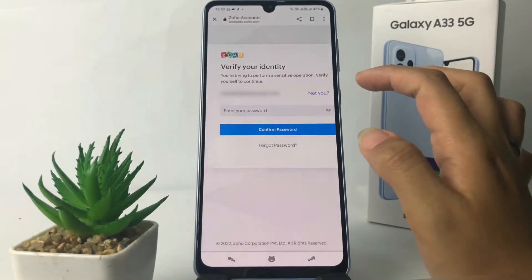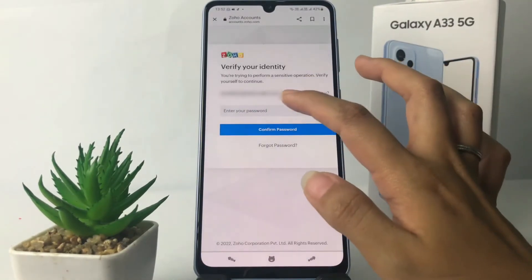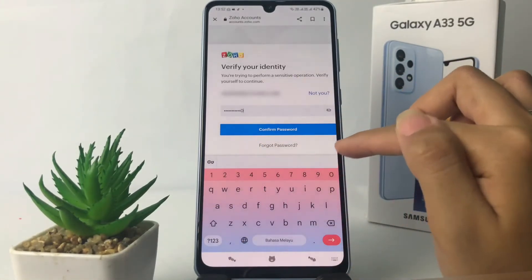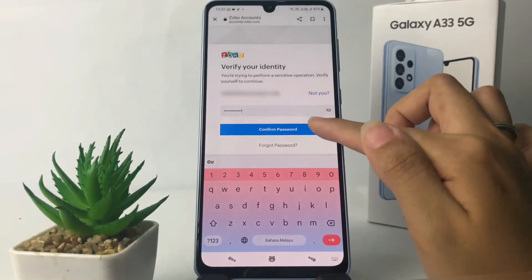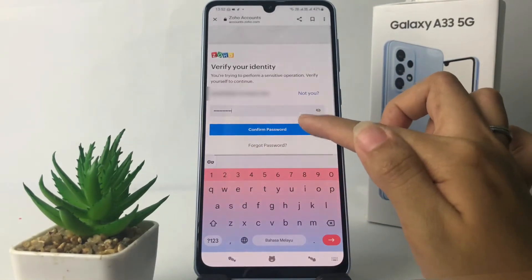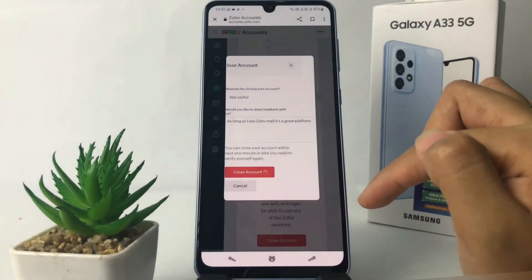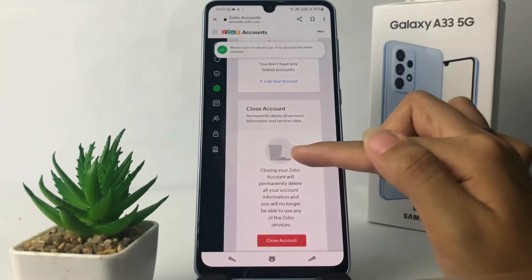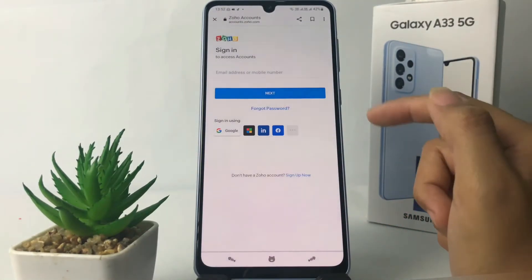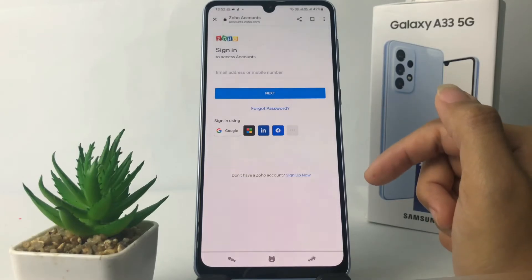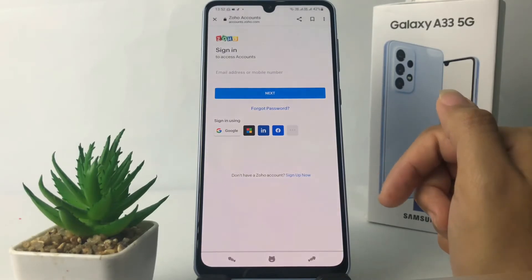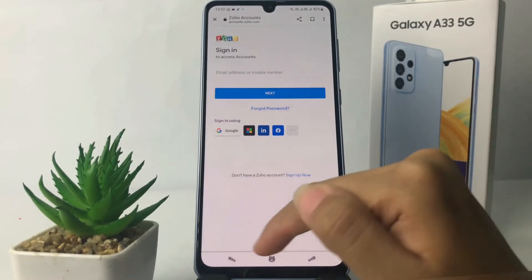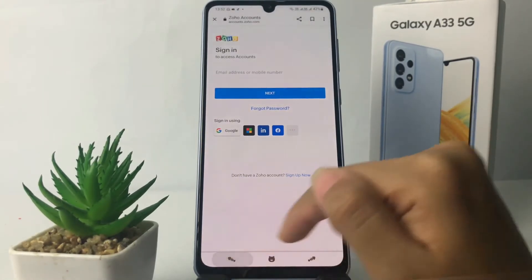Now again you have to verify your identity — tap on 'Confirm Password'. You can see it loading, and now it has already logged out, which means your account is already deleted.